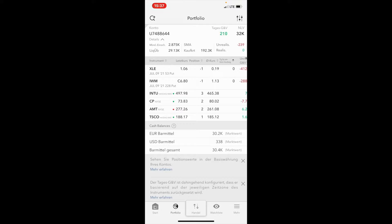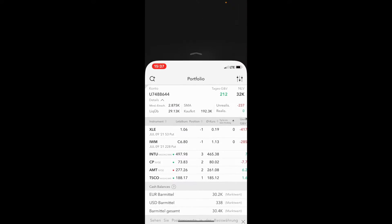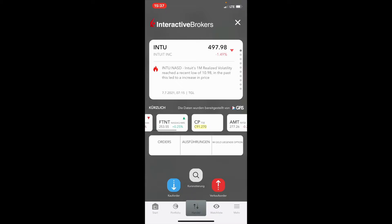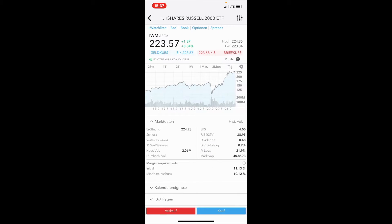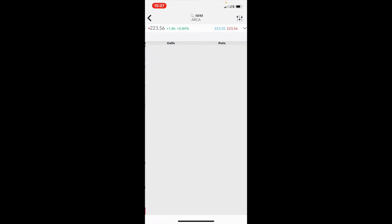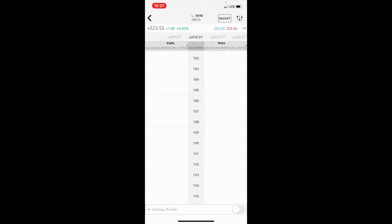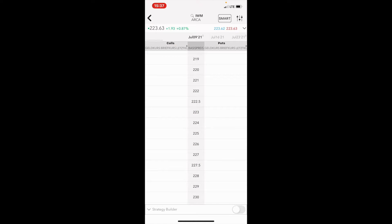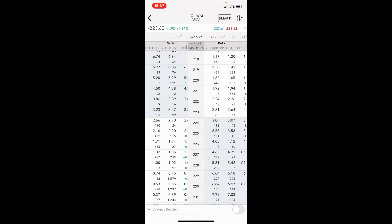What we will do is go here to trade and look for the Russell 2000. We will check out whether there are some covered calls that we can sell.